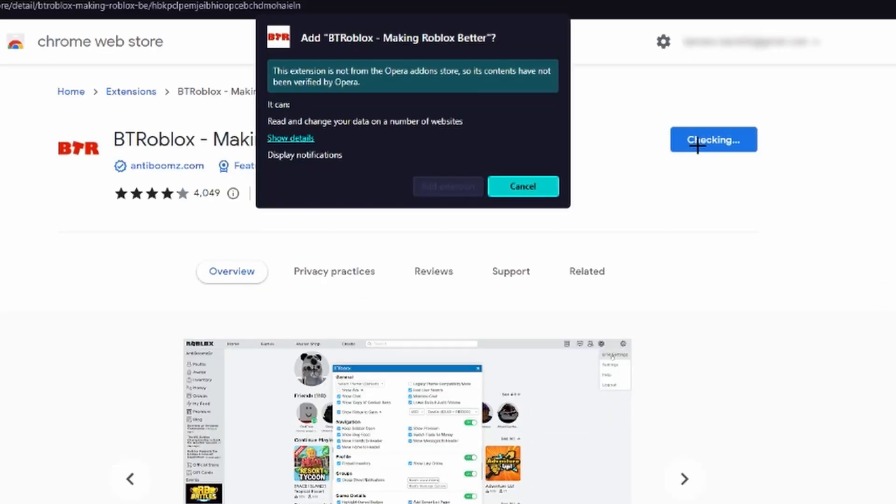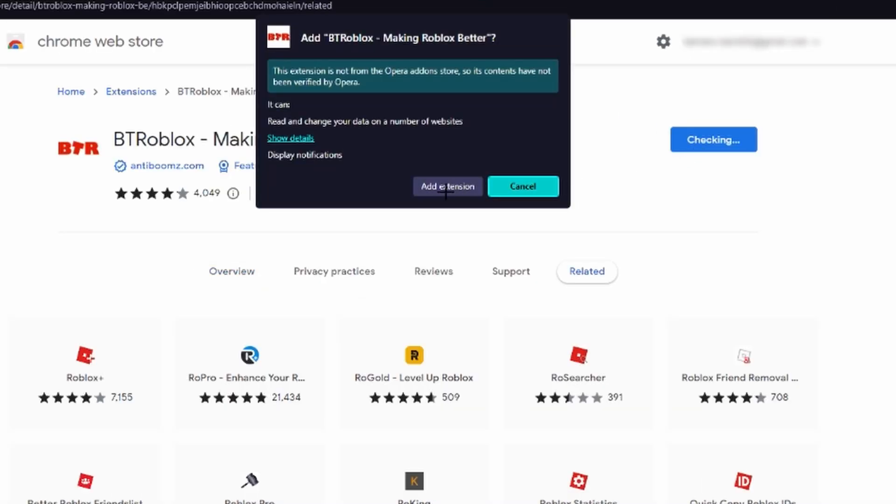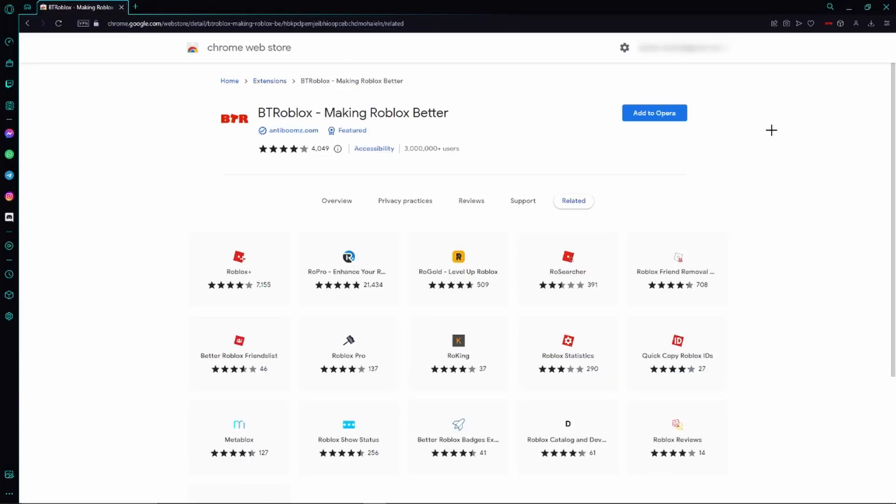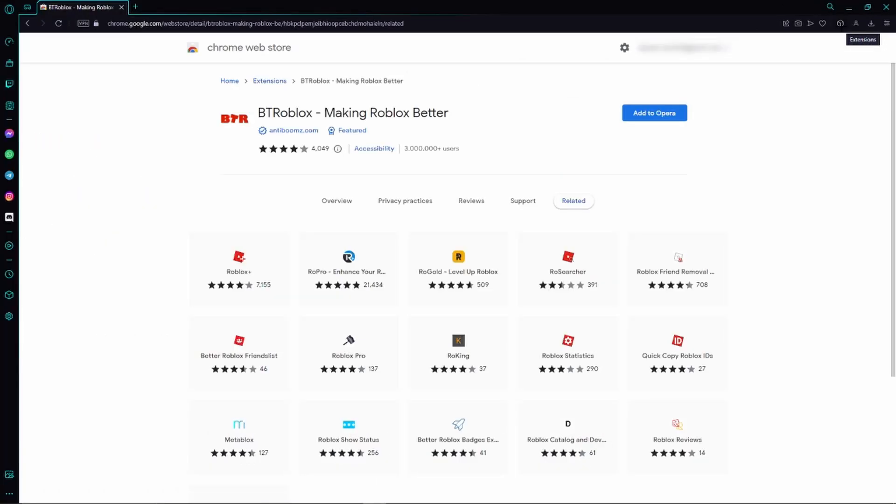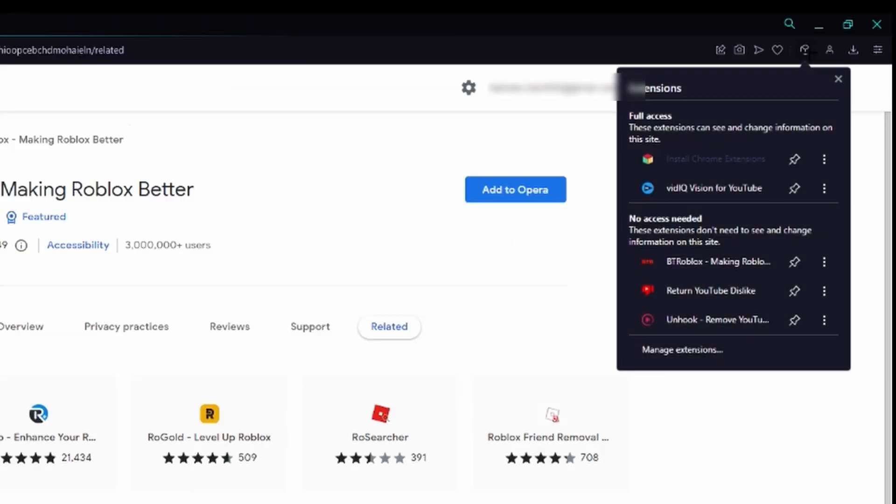And click add to Opera or Google Chrome depending on which browser we are using right now. And then we just need to click add extension again. On Opera browser we have such a dice in the top right hand corner. If you are using Google Chrome at the moment, then it's a piece of a puzzle for you.